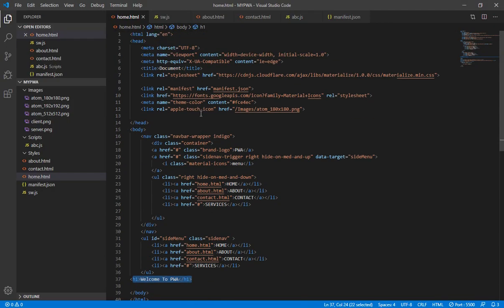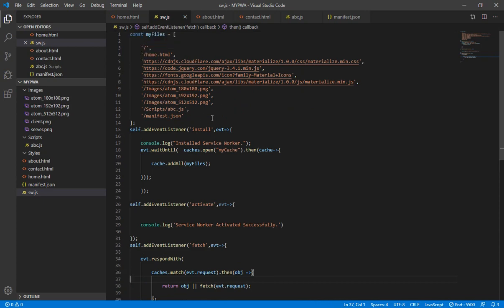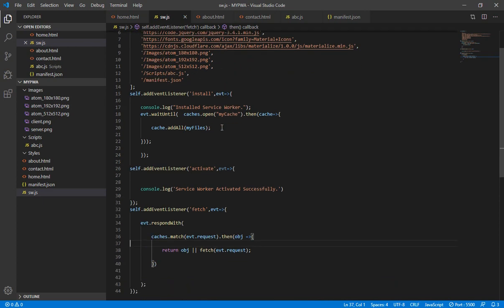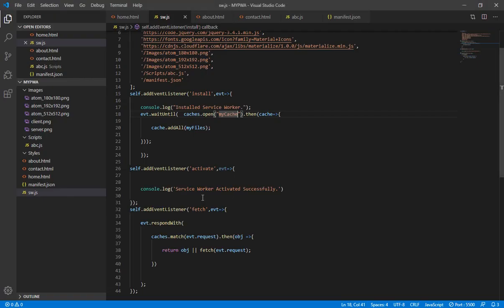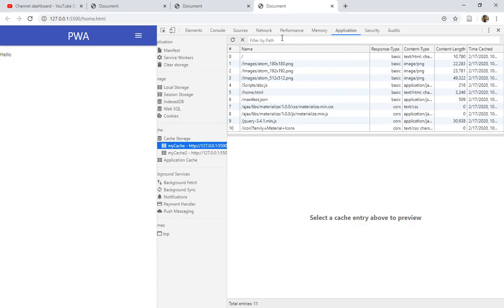For that purpose, we have to specify the version of the cache every time we update our page. So we go inside the service worker, where I've given the name 'my-cache' to my cache. Because I've changed something, I'm going to update the name from 'my-cache' to 'my-cache-2' and save this.